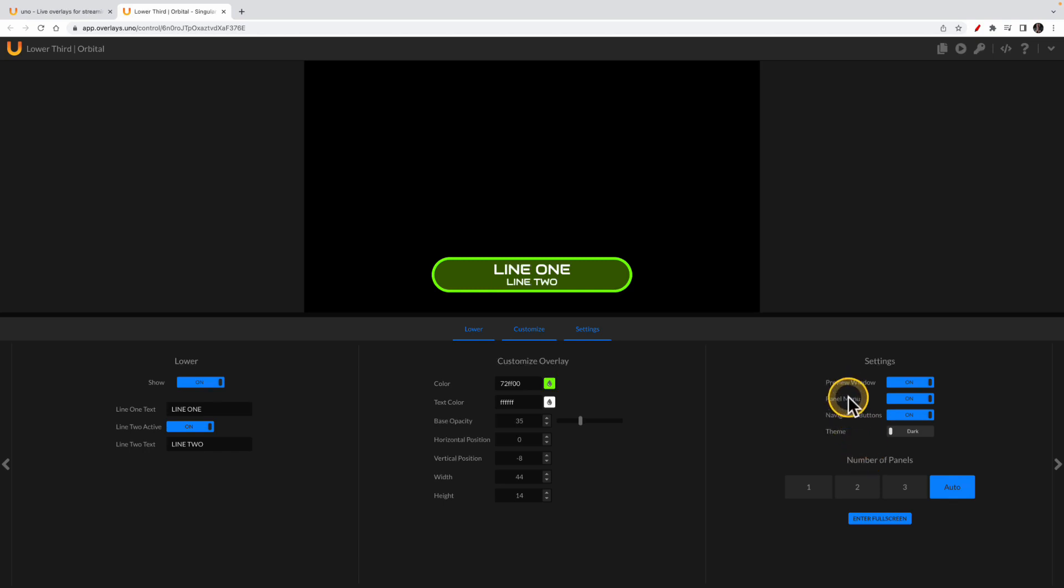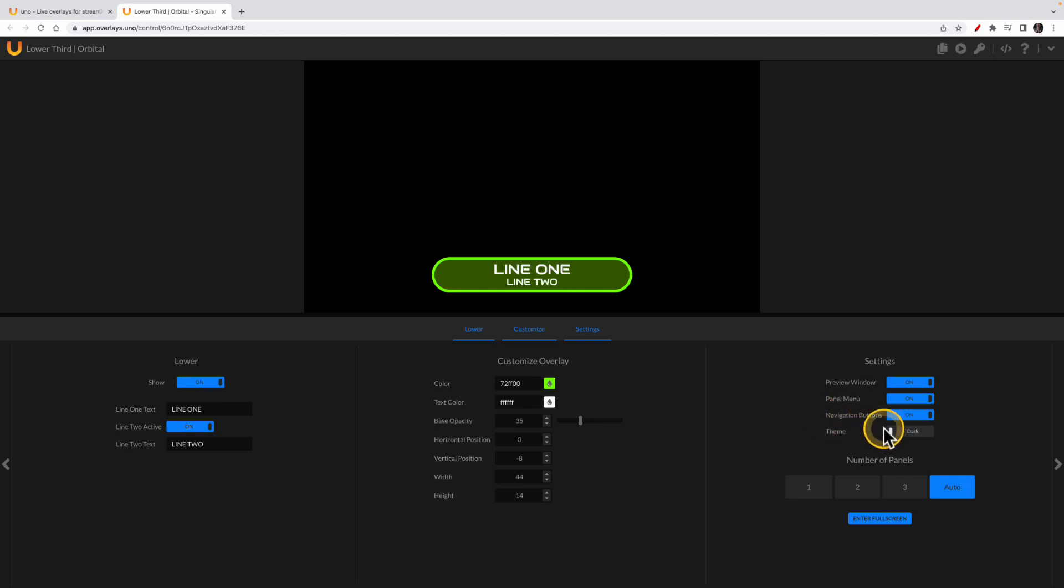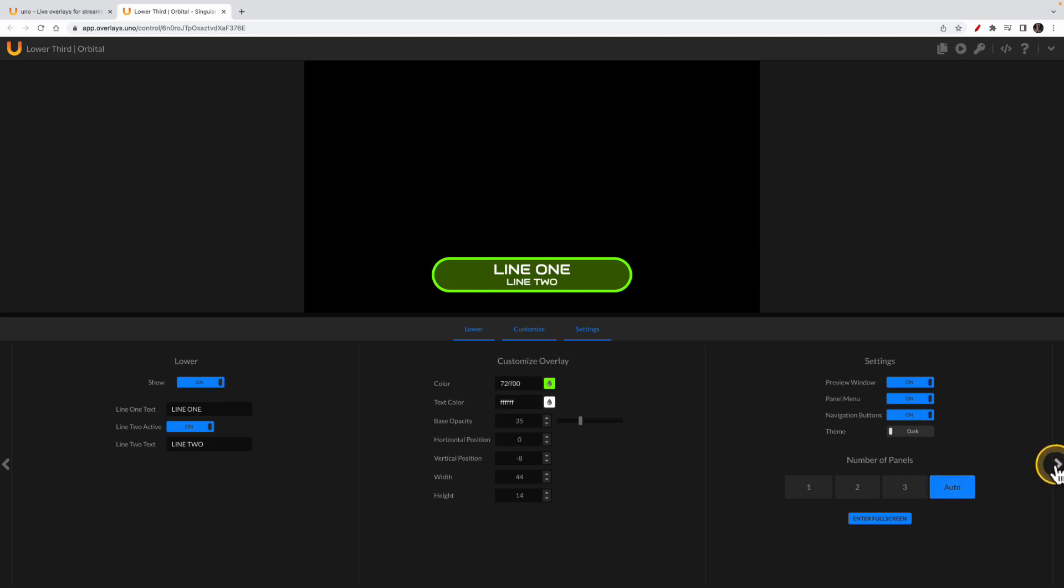But let's go here first because it's the universal type settings. Now in there, you can turn on the preview window, the panel menu, the navigation buttons on and off. You can have a dark or light theme. And then down here, I usually keep mine on auto because it will automatically show you as many panels as it can based on your monitor size. Now some of these overlays may have six panels, and then you'll have the left and right buttons to get back and forth through them.